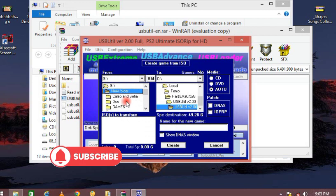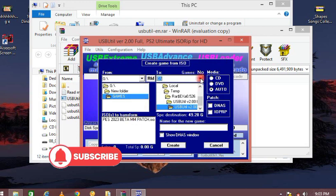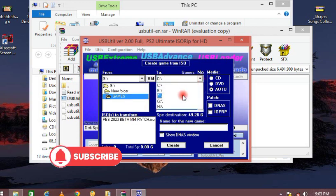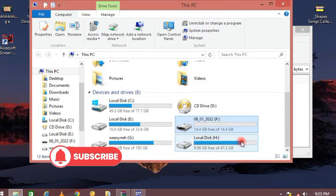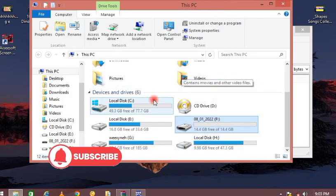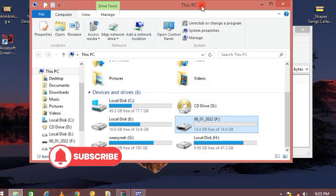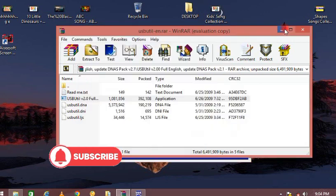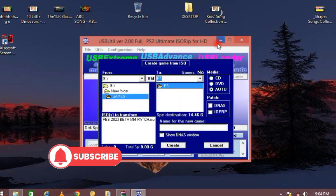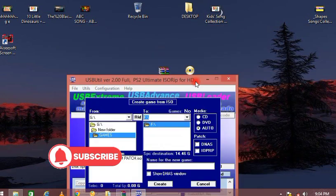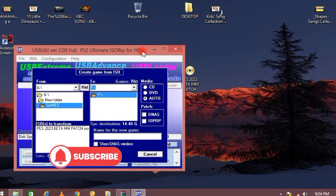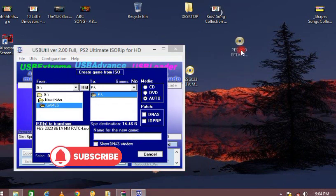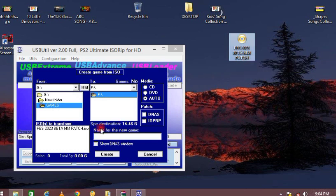Right there on my screen you can see two interfaces: from and to. From my desktop, I'm transferring it to my flash drive, which is Drive F. You can see Drive F. So you create it on your flash drive.